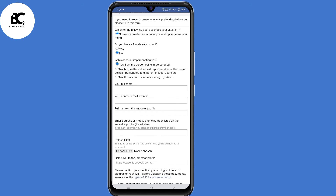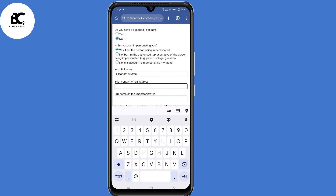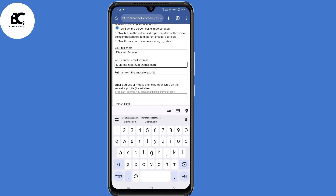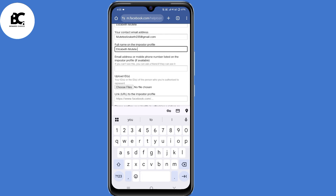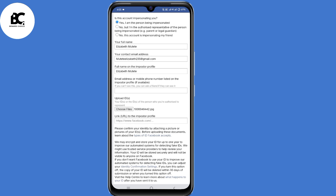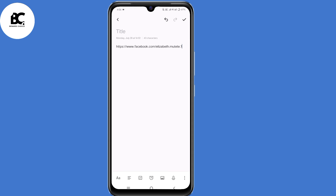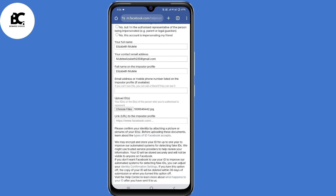Now fill in this form. Type your full name, then fill in your contact email address. Submit the full name on the imposter profile. The next step is to upload a photo of your ID. Then submit the link to the imposter profile — go back to your Notepad, grab that link, then go back and submit that link in the form.